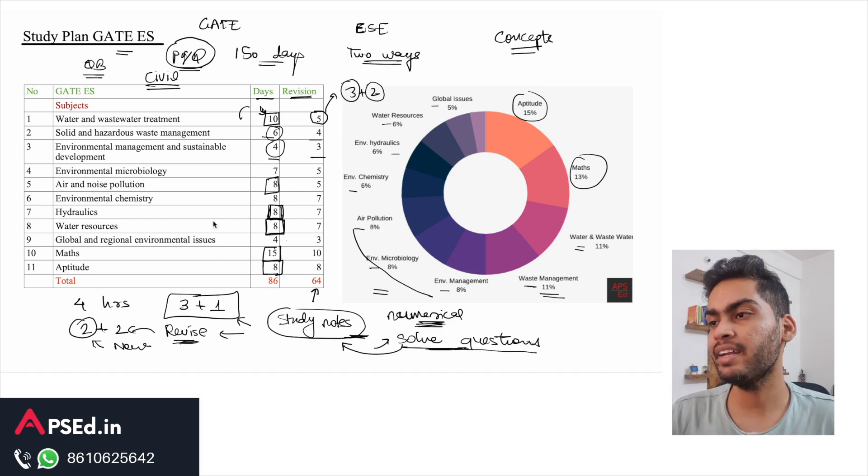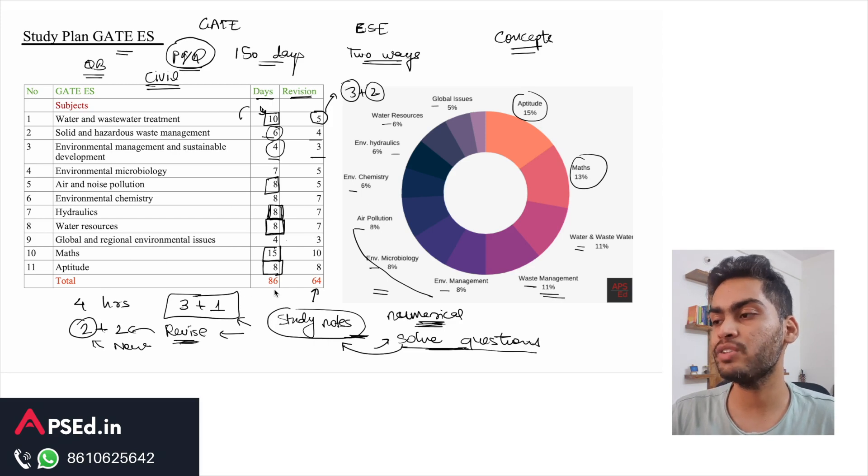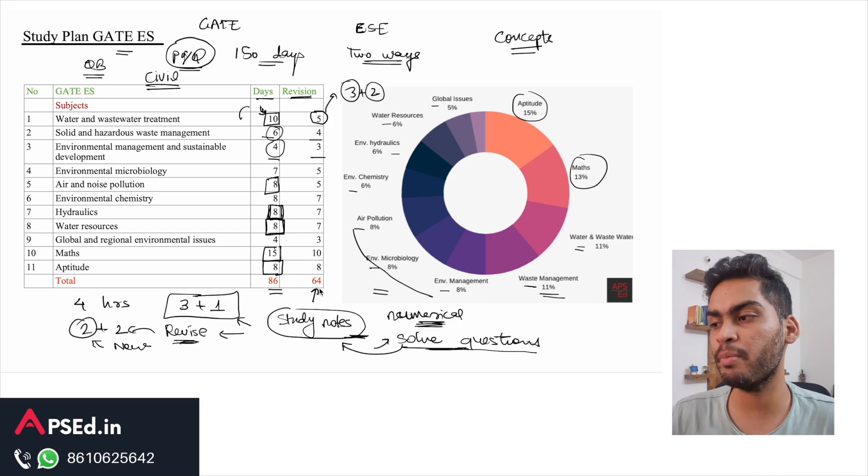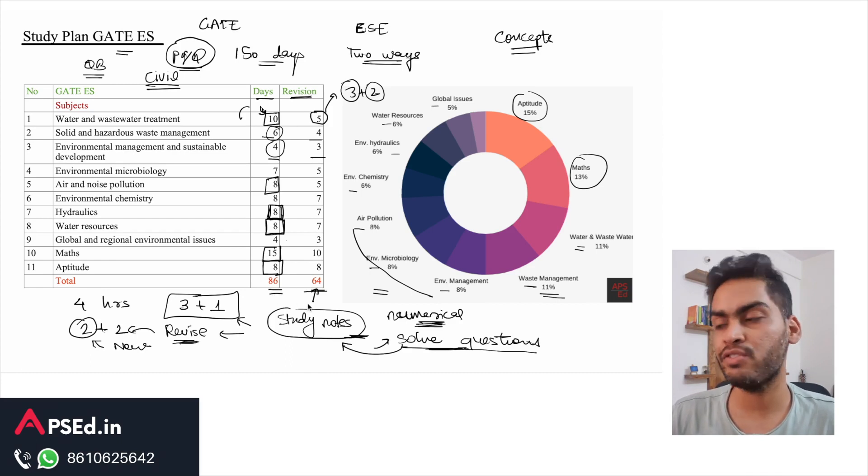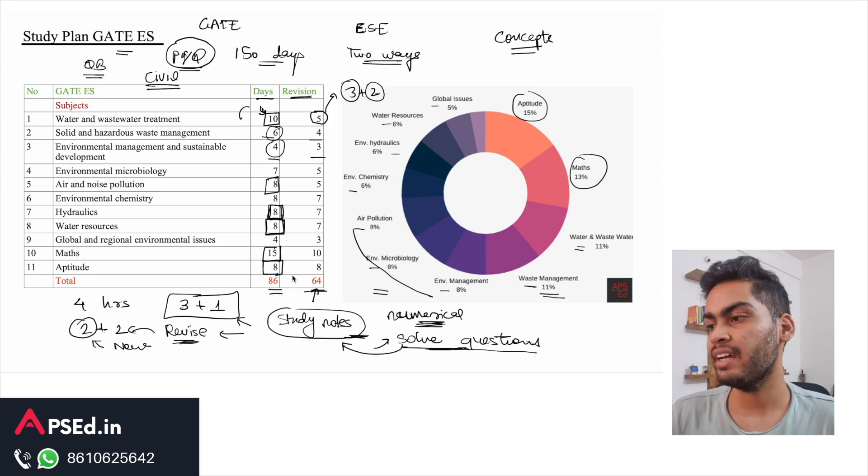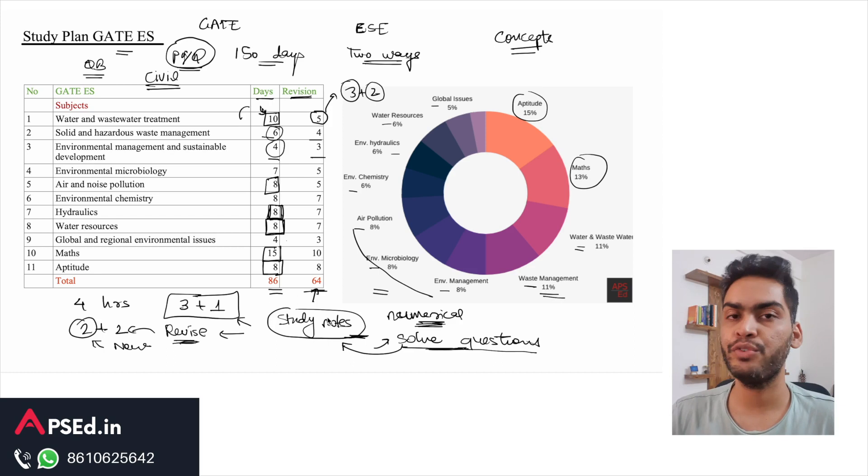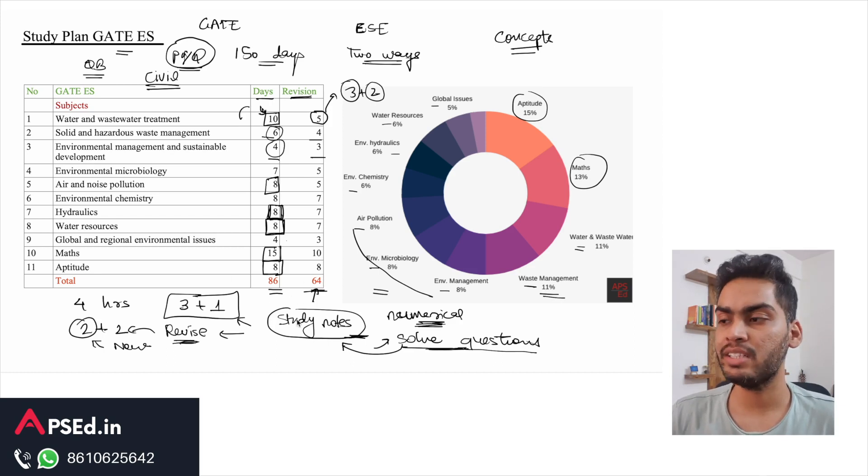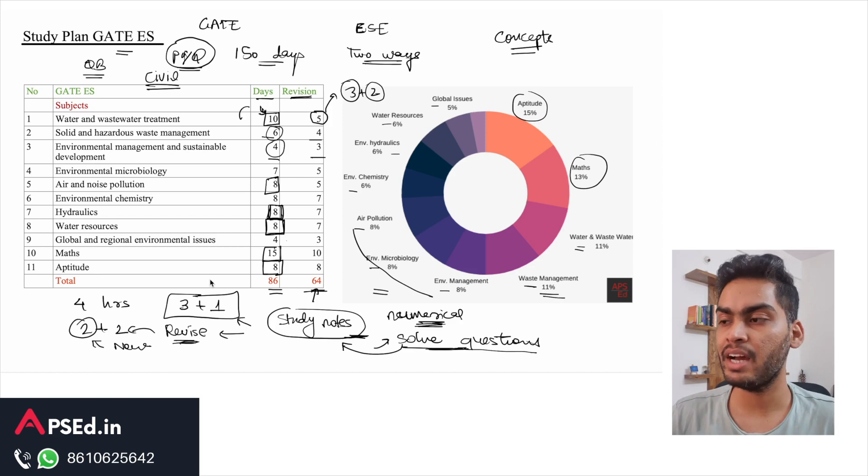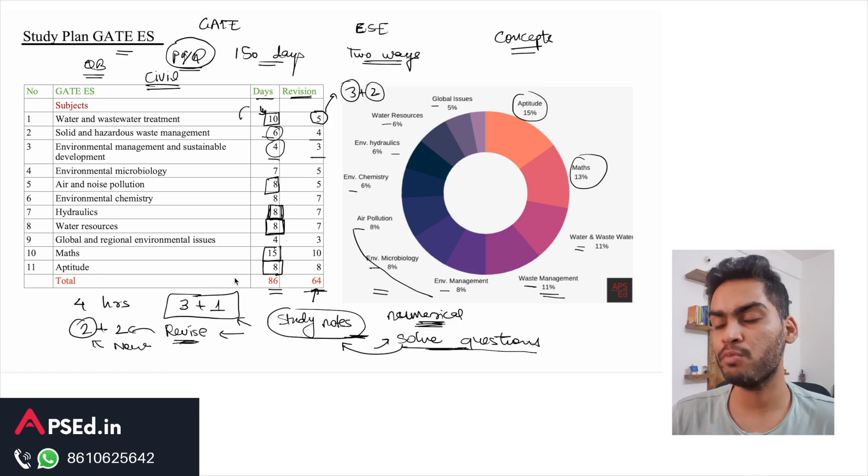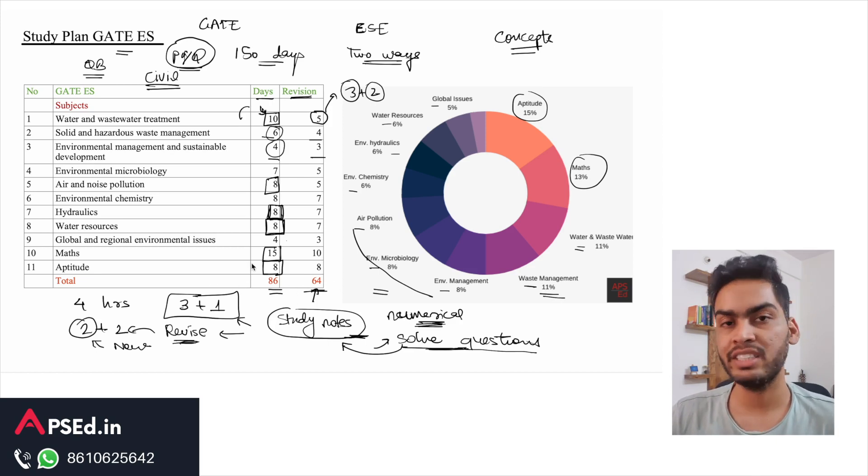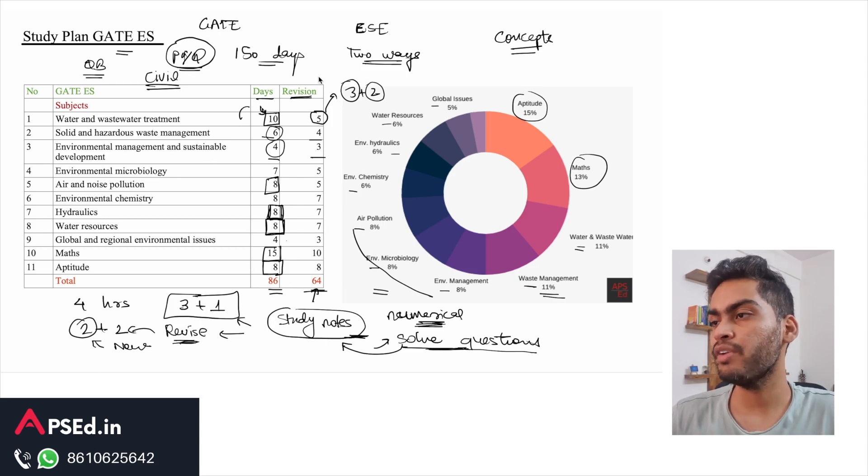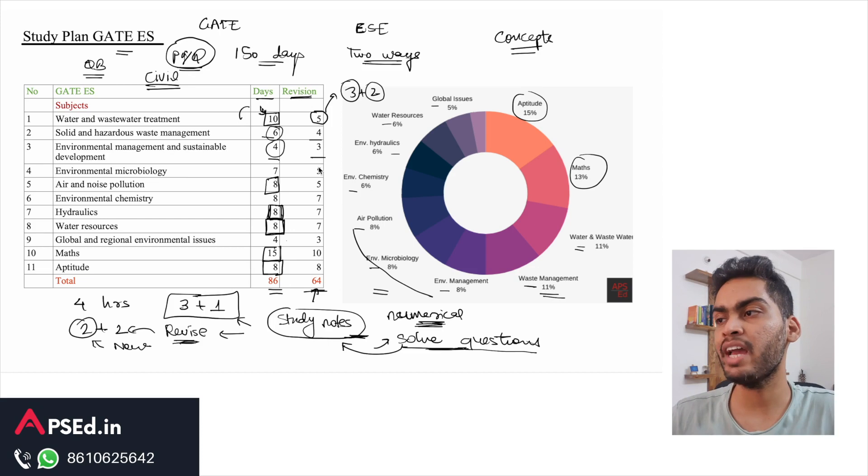If you take this plan itself, you have three months - even if you are starting now - three months for your preparation and about two months for your revision. Easily you will be able to finish the entire preparation and you will still have more days in which you can give more tests, give more mock tests, and further revise the weak topics.